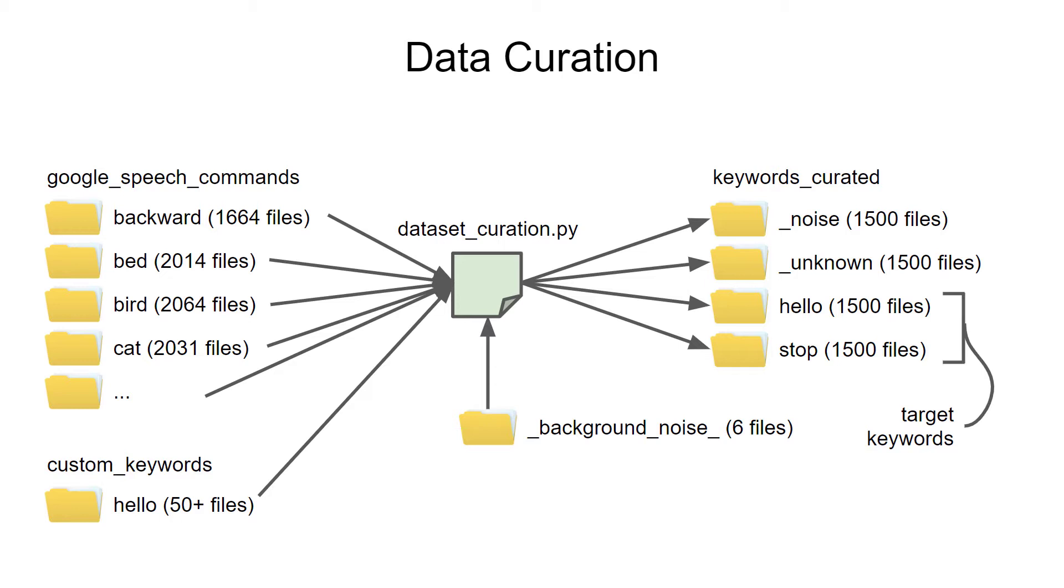We're going to run a custom data curation Python script that will pull in all these files, shuffle them, and mix in some background noise. The Google speech commands dataset comes with six samples of background noise that we can use, but feel free to collect your own depending on your target environment.